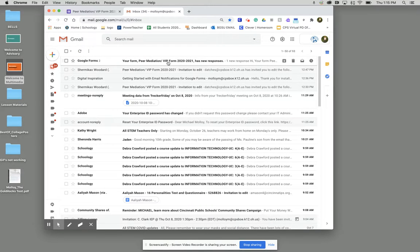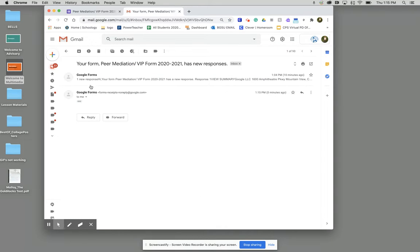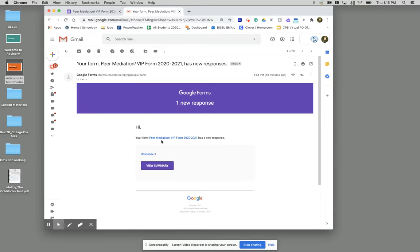And there we go. We see that we have our Google form. Your peer remediation form is the one that I set up. And so it sent you that notification saying that you had a new response.